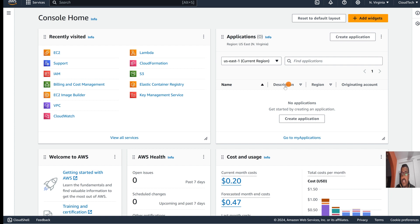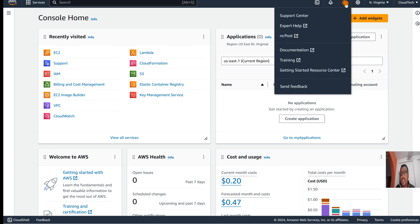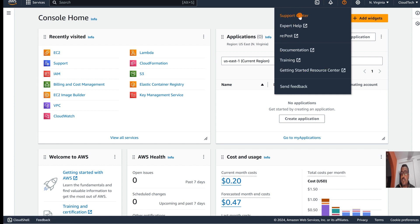I have already logged in here. In this top menu we can see a question mark option. Just click on this question mark and then we can see different kinds of options: documentation, trainings, expert help, and support center. Just click on the support center.